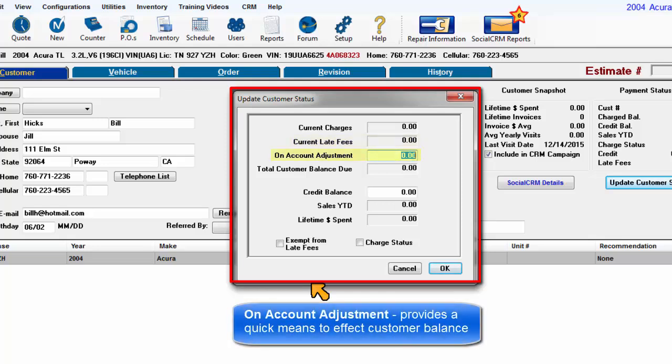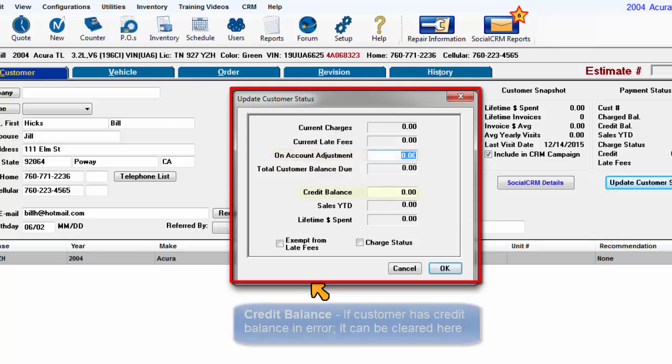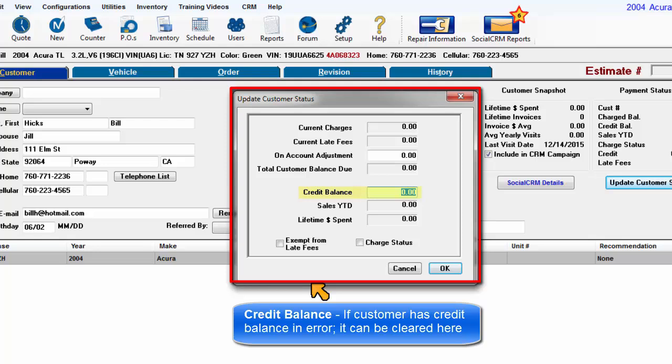On Account Adjustment provides a quick means to affect customer balance. Credit Balance, if customer has a credit balance in error, it can be cleared here.